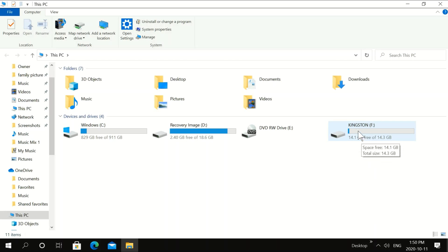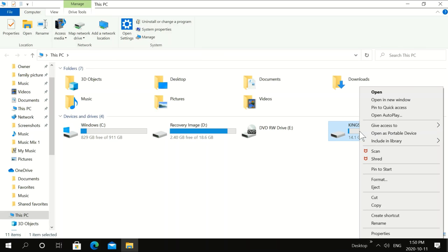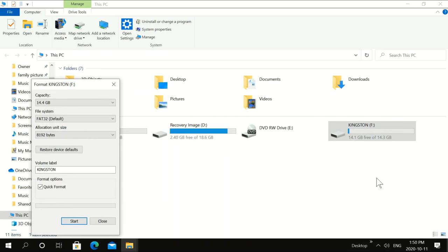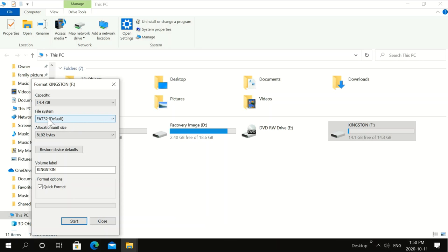Now we want to see what format this is in. So we're going to right click, click format. This one is at FAT32, which is good. If yours is not, that's where you should put it.